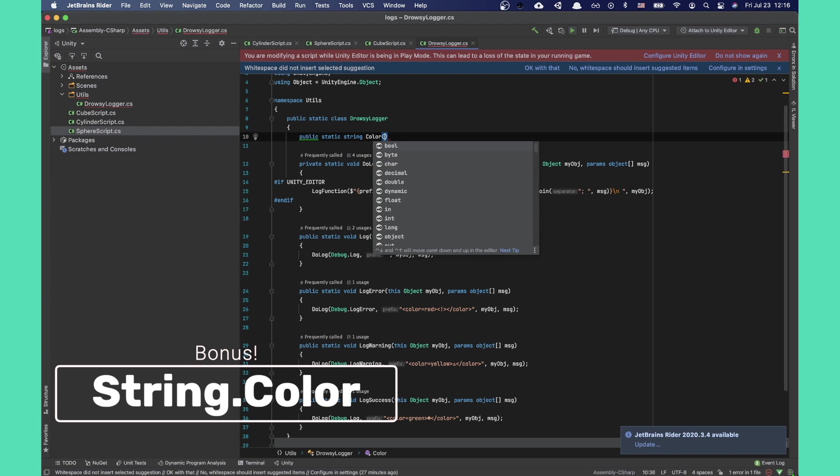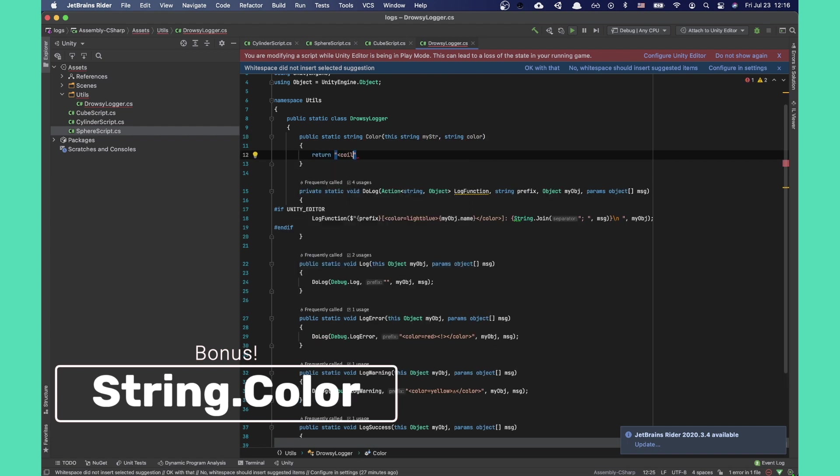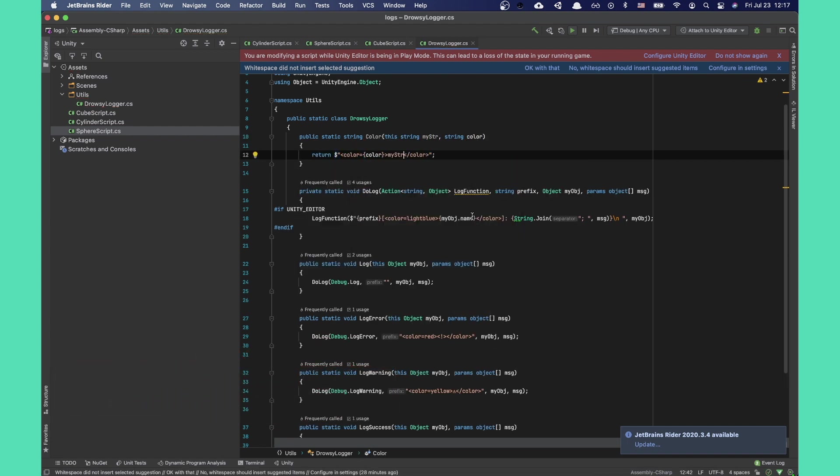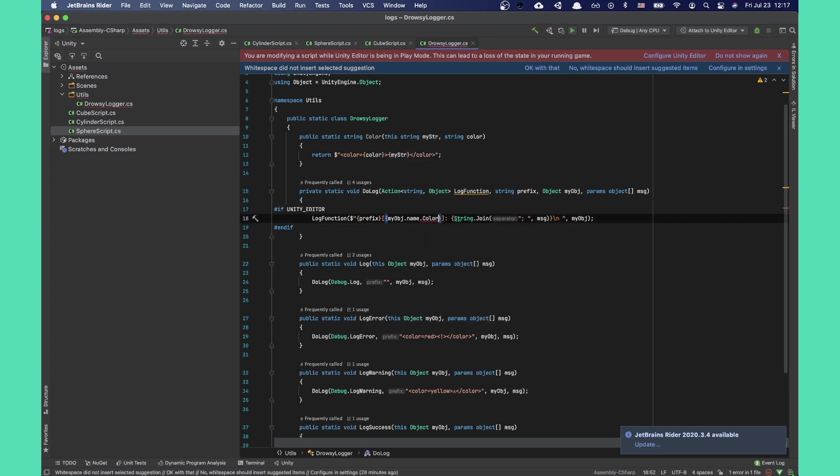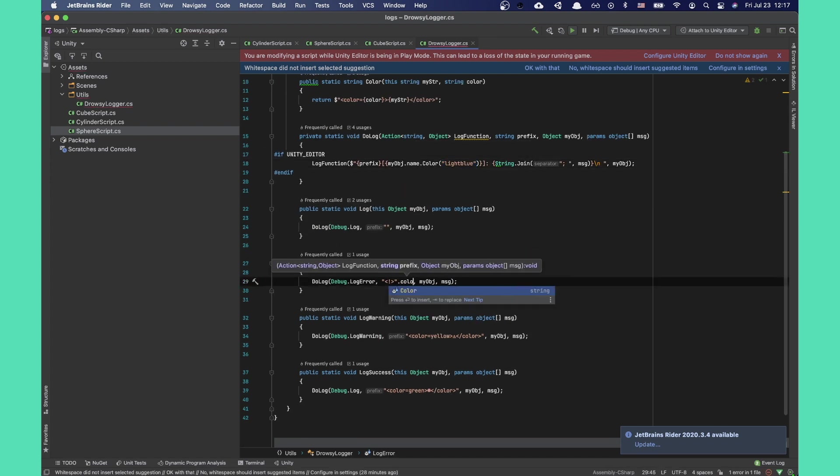Time for a bonus function. We'll add an extension for the string type that would return the same string but with color tags. Super simple and super useful. Now we can use .color on any string we want to color differently in our console.